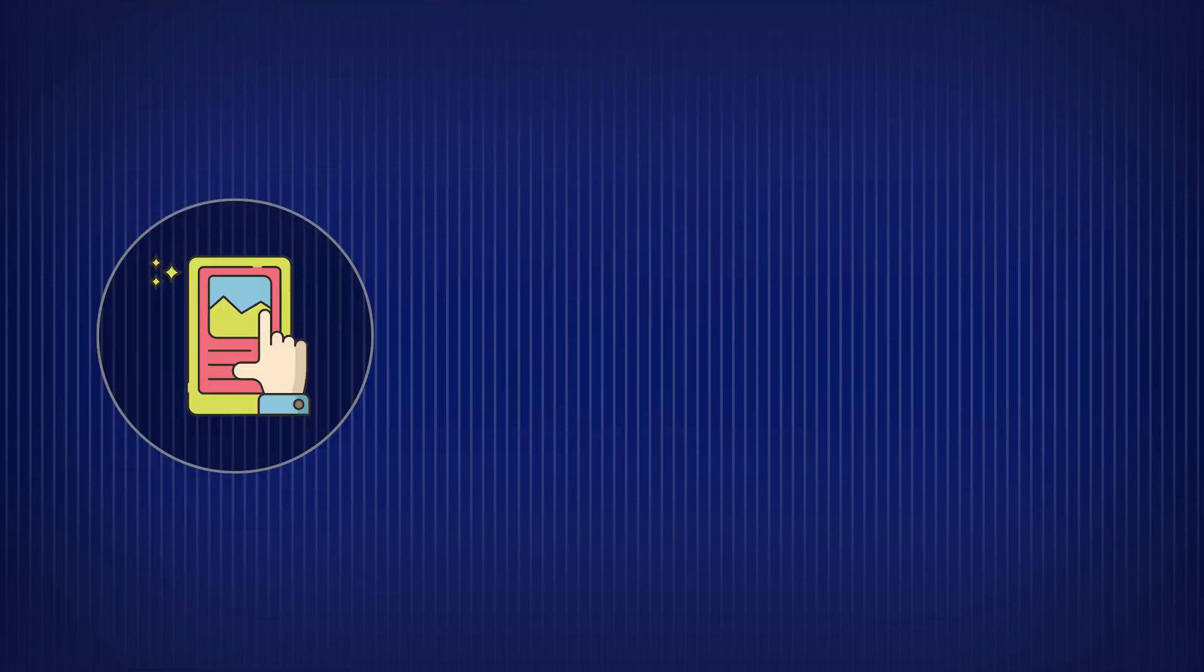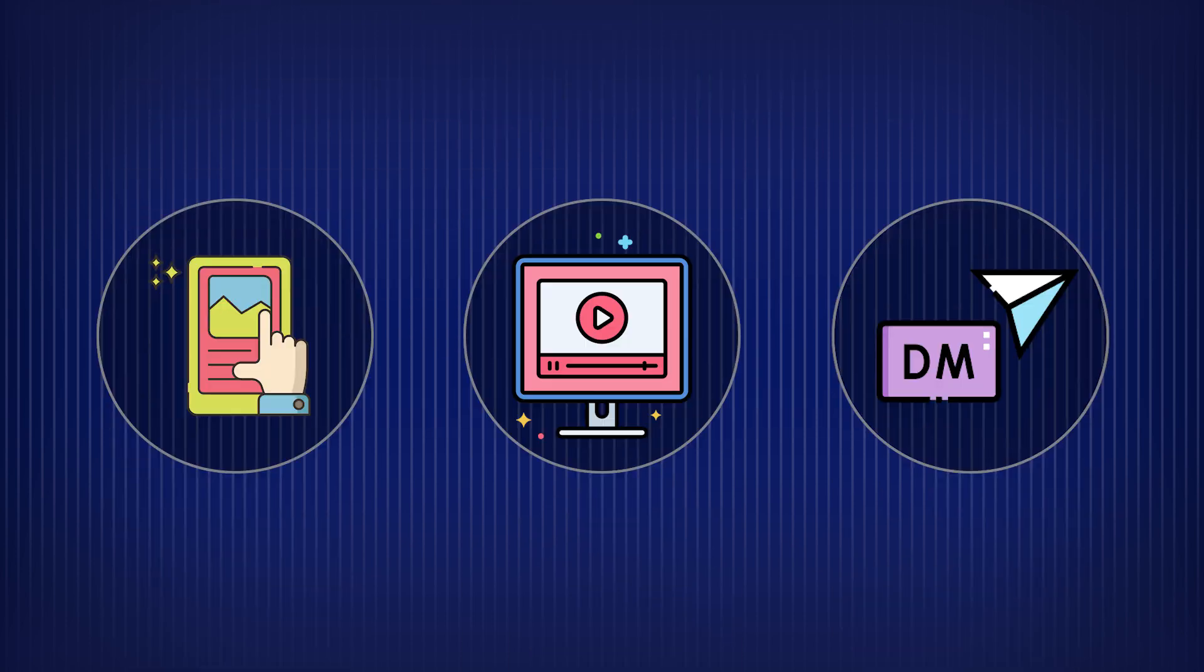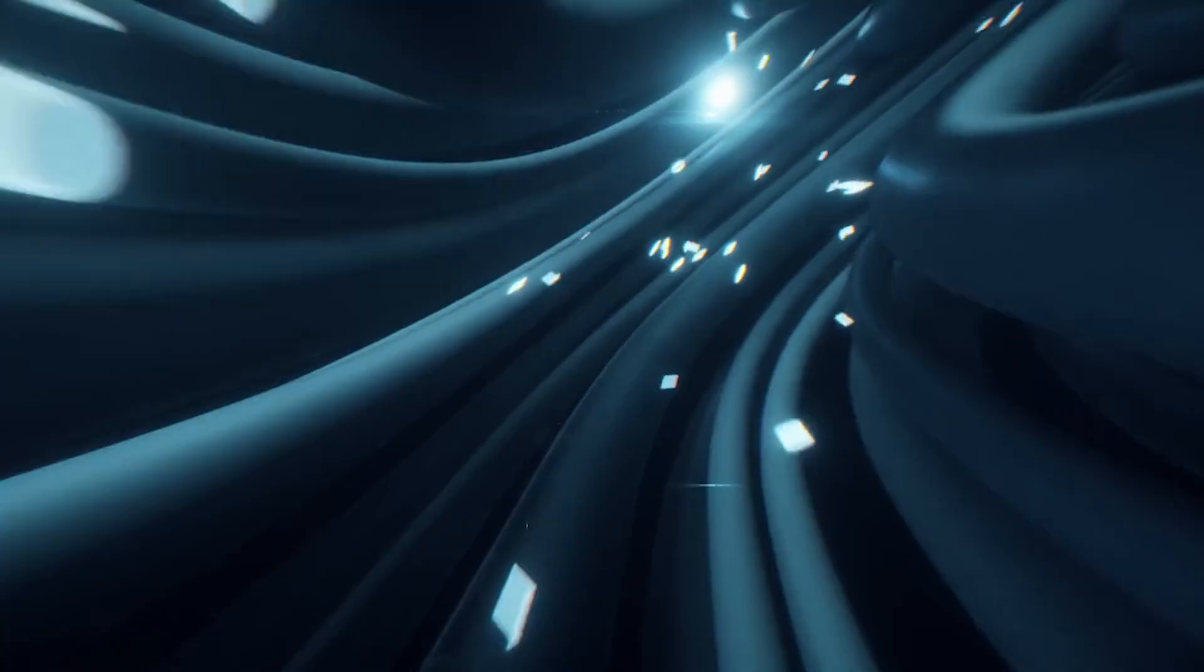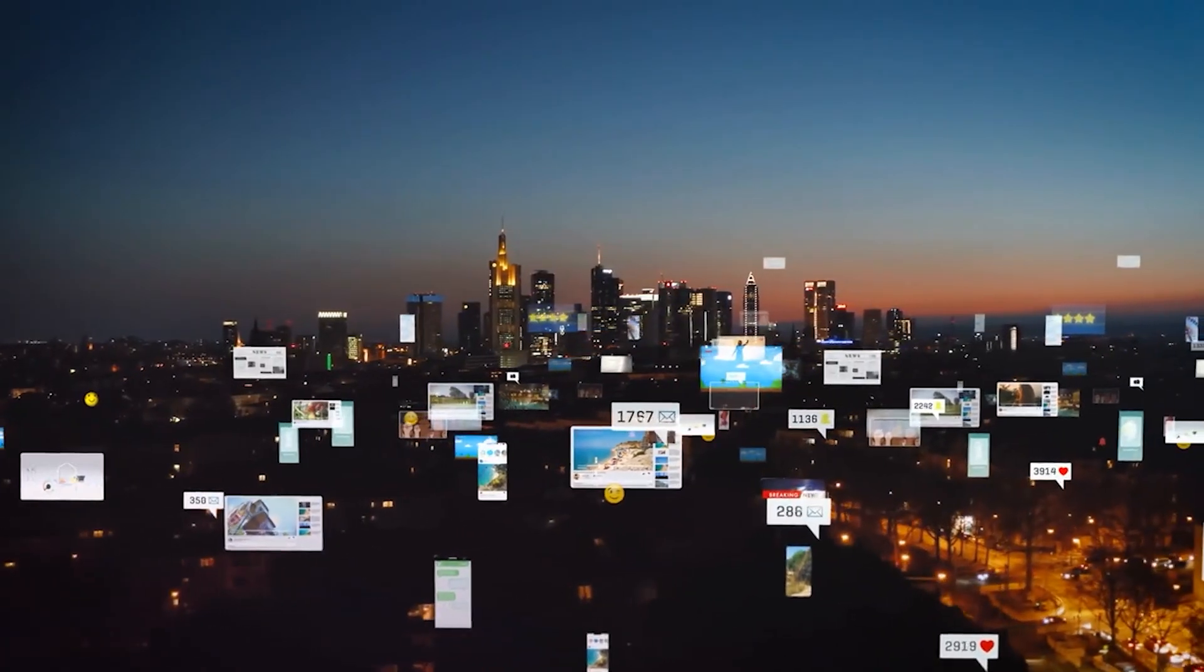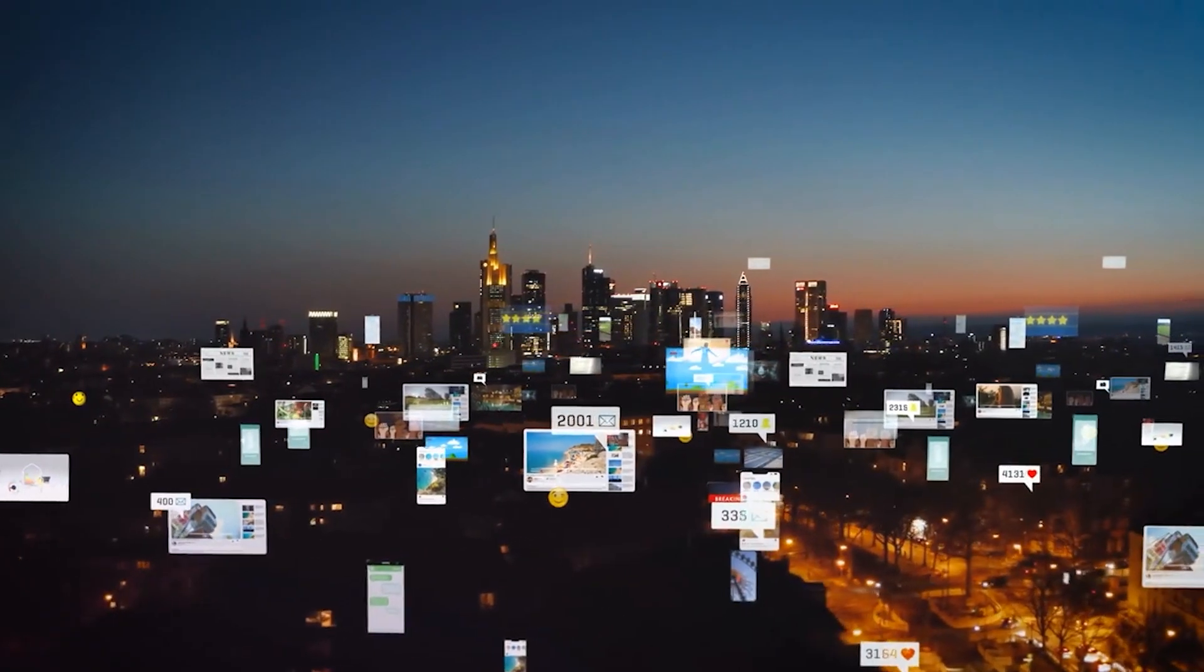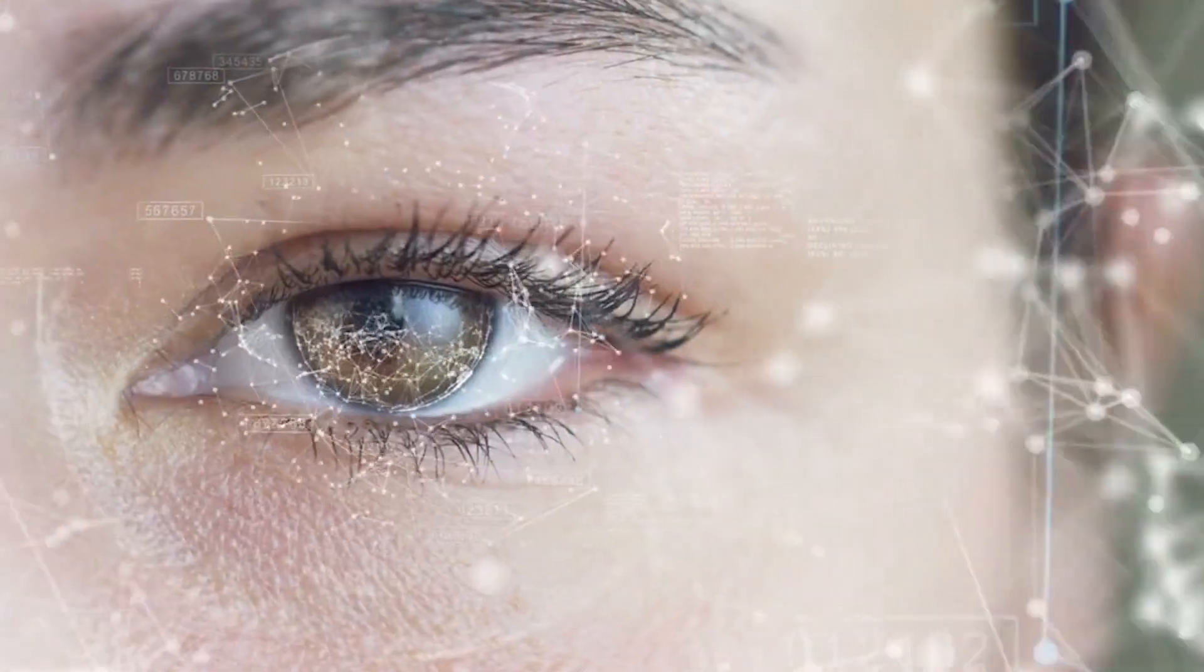What if I told you, every photo you post, every video you stream, every DM you send, travels through thousands of miles of cables, flashes of light, and machines across the planet, all in less than the blink of an eye.